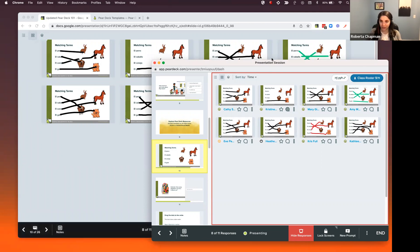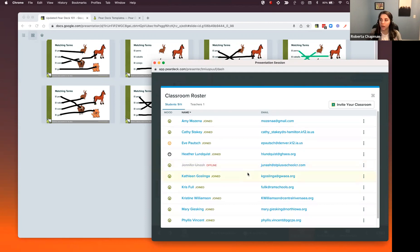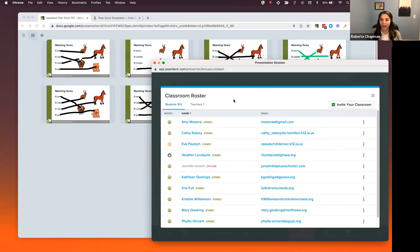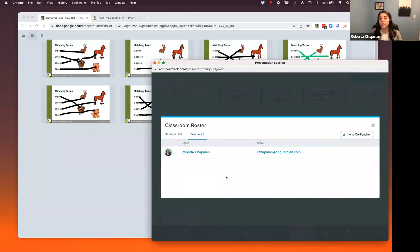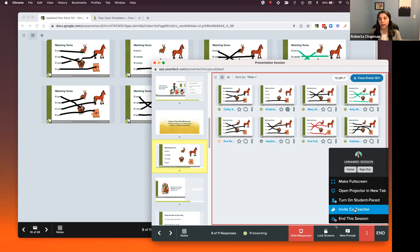If we scroll to the bottom of our teacher dashboard, it will also show us which students have not yet responded, so you can give them a quick nod to see if they need help. The last part I want to show you is our class roster. Clicking on it shows all of the students that have joined this session and those that might be offline. If you see a student that doesn't belong to your class, you can come to the three dots and block that student from the session. You can also invite co-teachers into this area — if you have a co-teacher or teaching assistant, they can come in and help on their own device. Another way to add your co-teacher is from the teacher dashboard's three dots button.